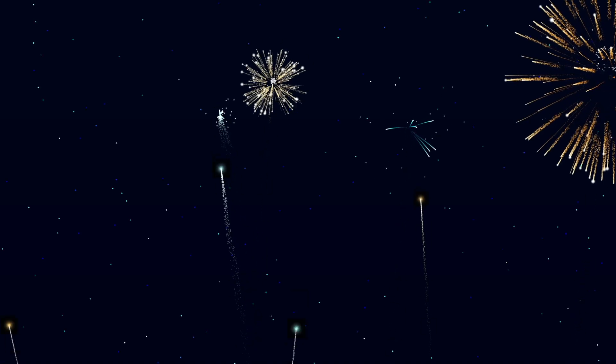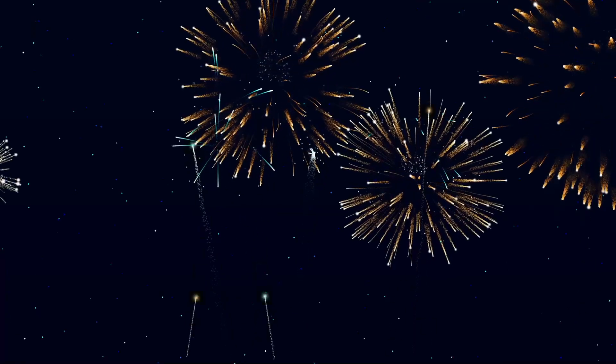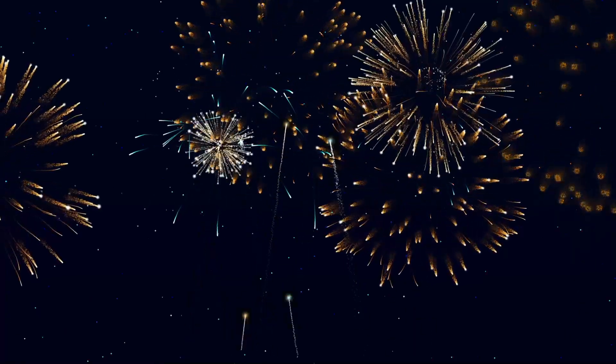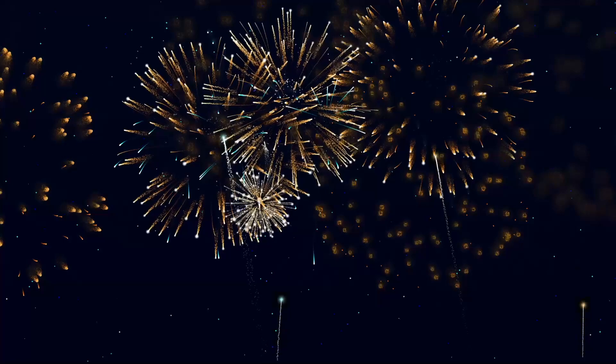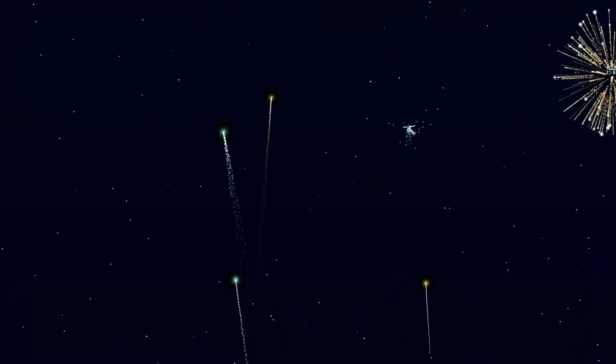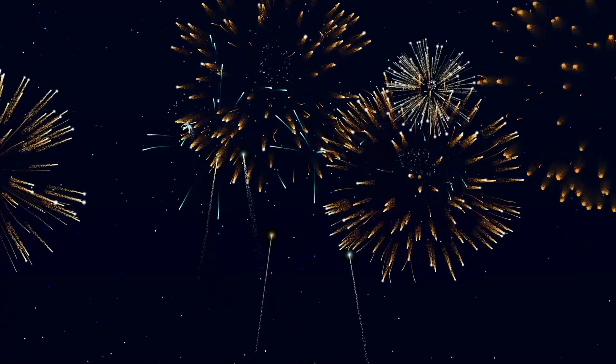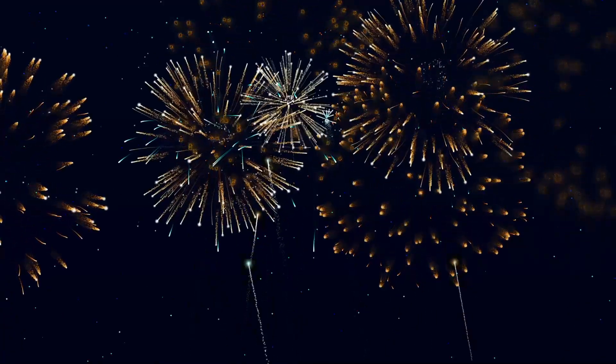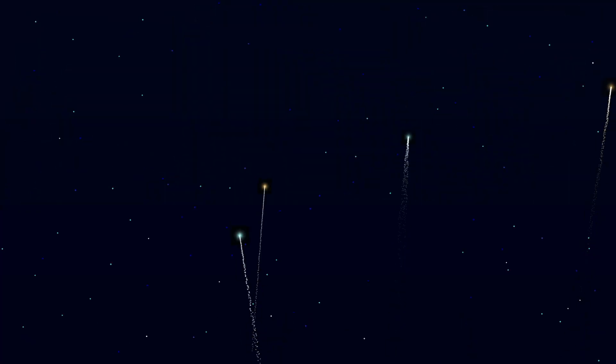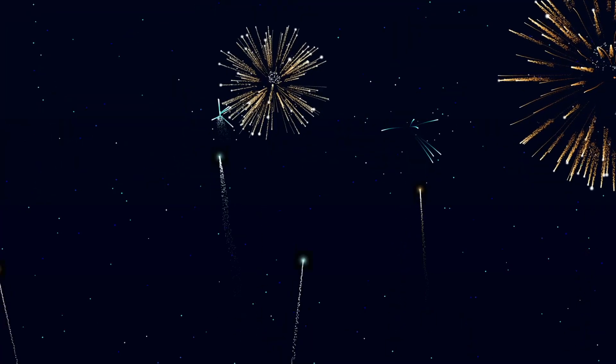Hello everyone, today I'm going to show you how to create fireworks by using Trapcode Particular plugin in After Effects. It's very easy, it's very simple, so let's go.